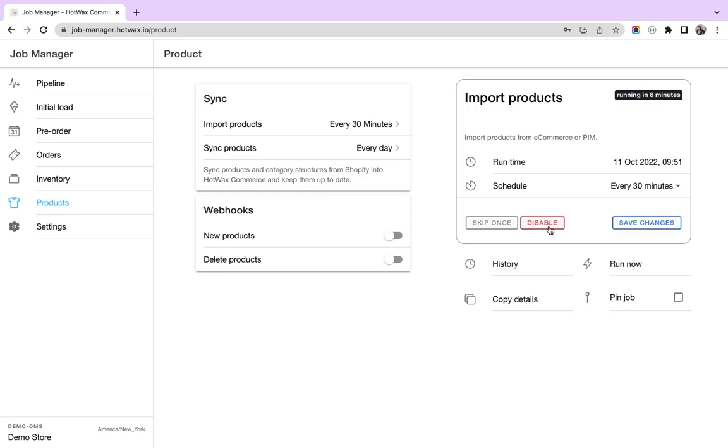You can also disable this job from here. If you do not want to run this job anymore or it's not working as per your requirement, you can disable the job from here.